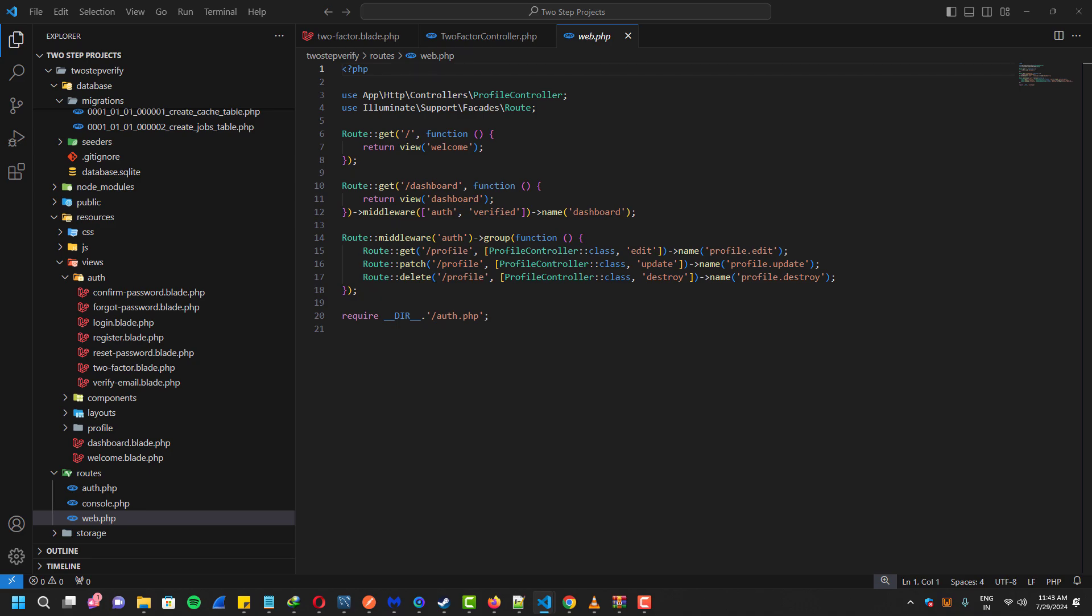Now let's create a web route for our two-factor authentication controller. GET is for the index function and POST is for the verify function.